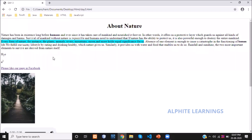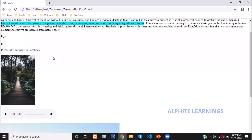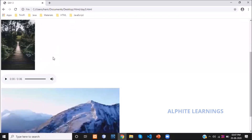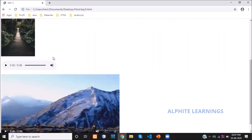We then covered how to implement an image in a website using the image tag — img — where src specifies where the image comes from. The last two topics were how to display audio and video: audio uses the audio tag, and video uses the video tag.